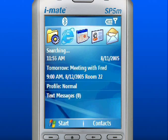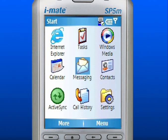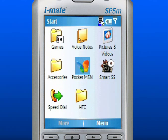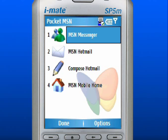Hotmail and MSN Messenger may be included on your device. From the Home screen, use the left soft key to select Start. Use the left soft key to select More. Use the navigation pad to scroll to Pocket MSN and press down in the center to select. Here you will find MSN Messenger, MSN Hotmail, Compose Hotmail, or MSN Mobile Home. Scroll to and select MSN Messenger.